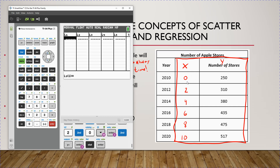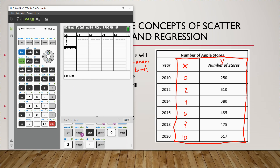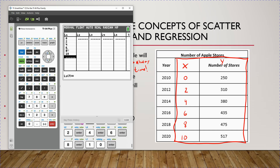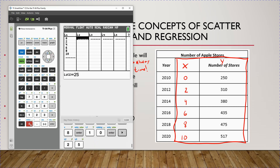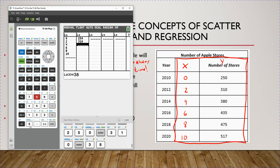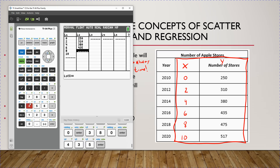To create the scatter plot, go into Stat and under Edit, input the data. Put in the X values indexed to the starting year 2010: 0, 2, 4, 6, 8, 10. Remember, the value 10 represents the year 2020 because it's 10 years since 2010. Then scroll over to L2 and put the corresponding number of Apple stores worldwide: 250, 310, 380, 435, 475, 517.